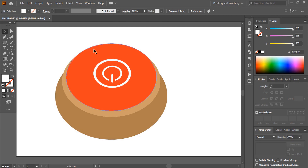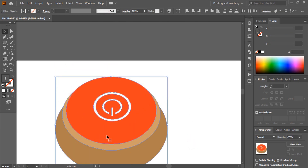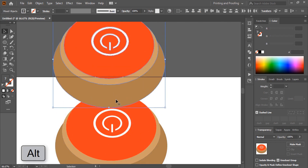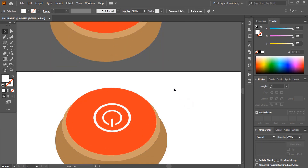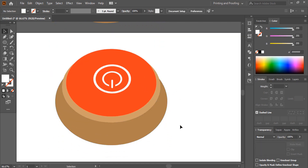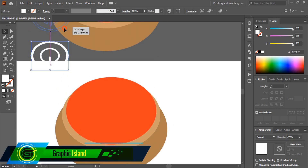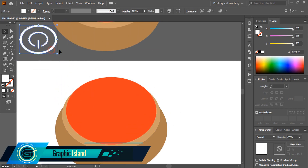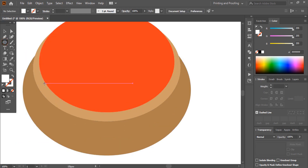Today we're going to give this power button a proper 3D look. First, I'm making a duplicate by pressing the Alt key so that we can compare it at the end. I'm placing it aside for now. From the toolbar, select the ellipse tool and draw an ellipse.